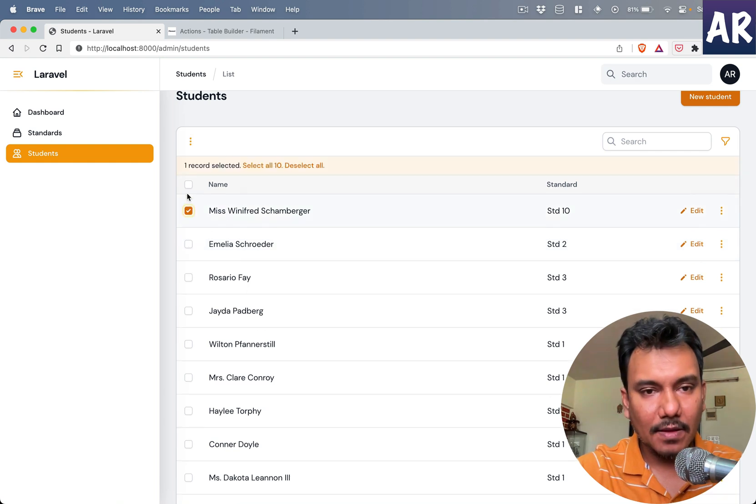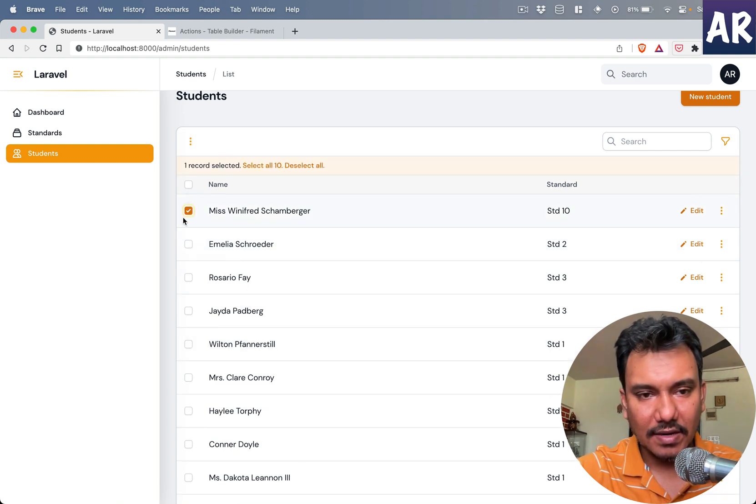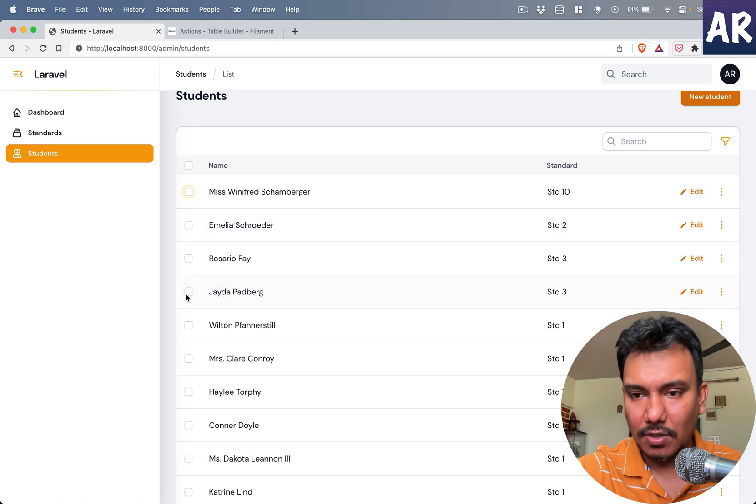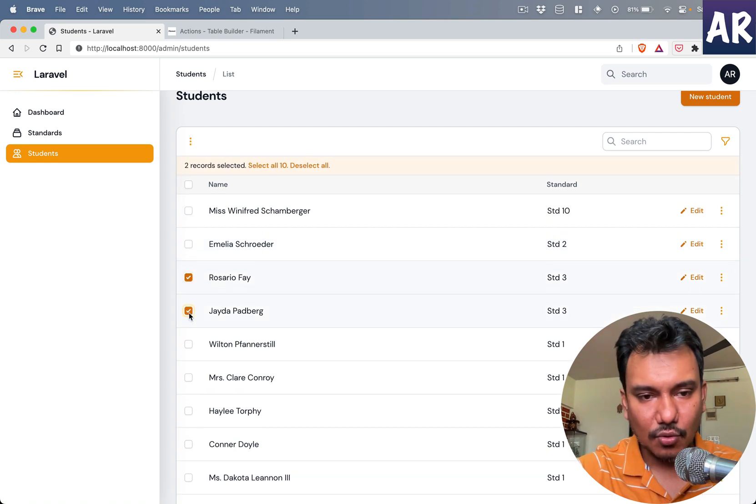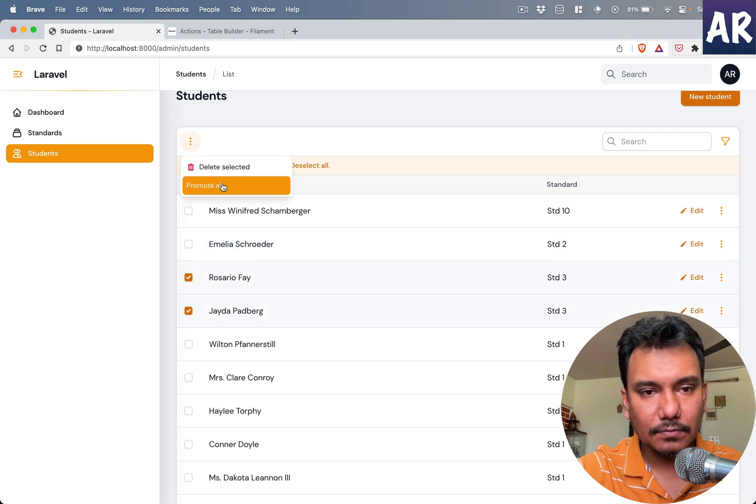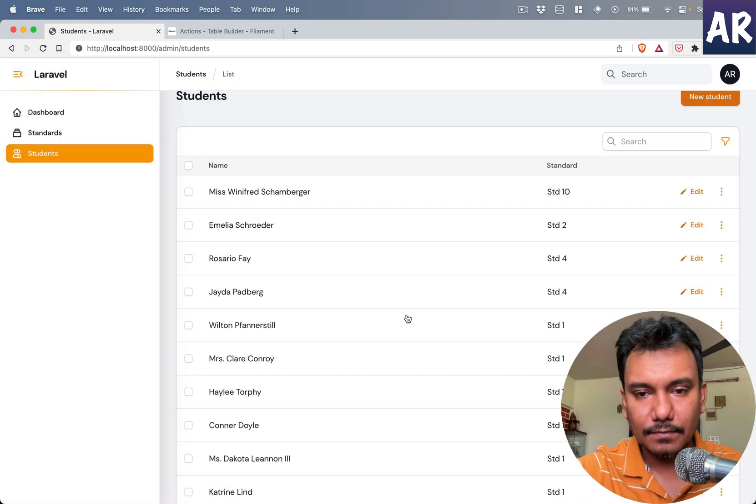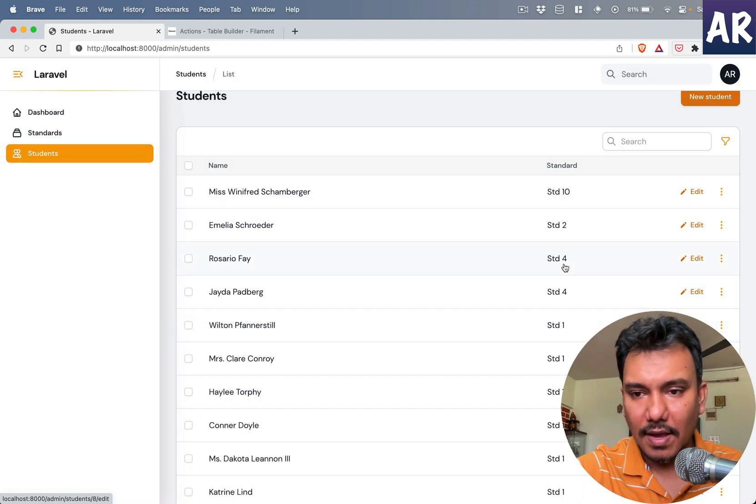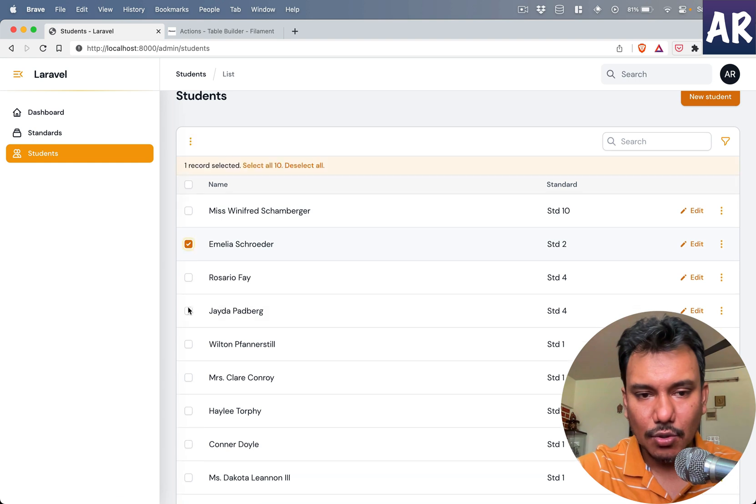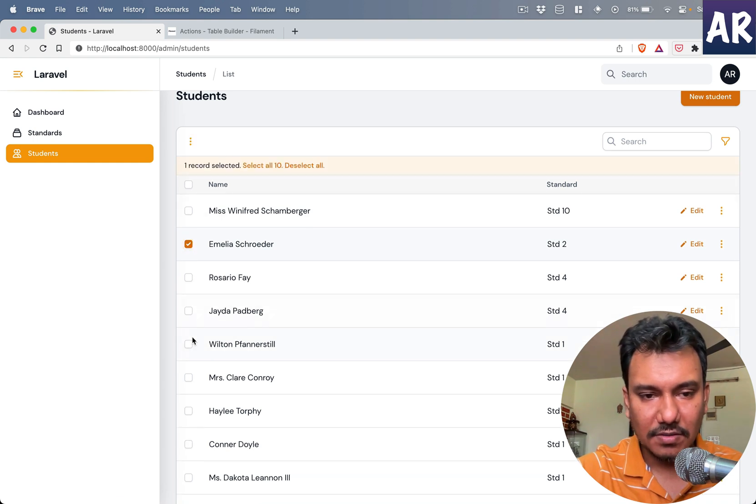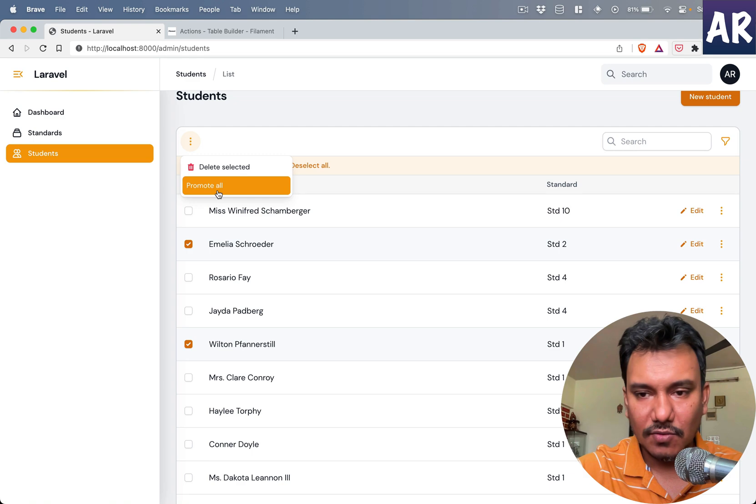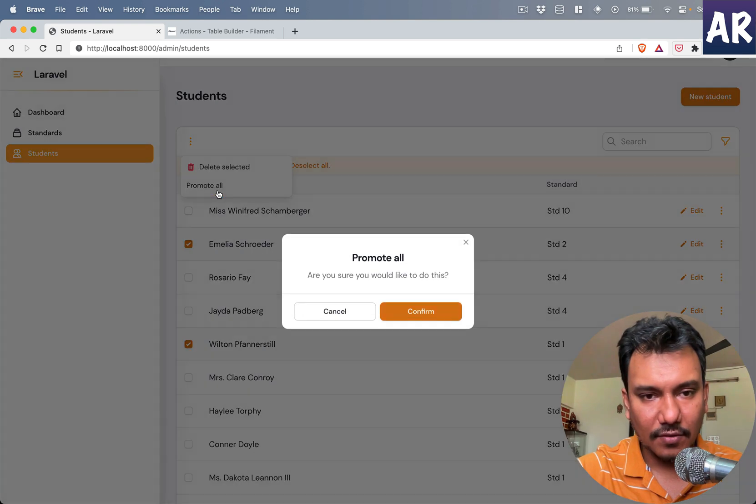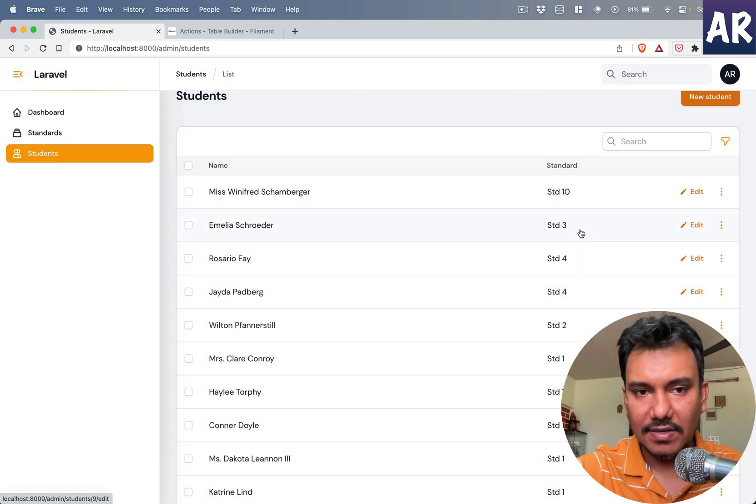I can do this, I'll just promote these two. Promote all, okay. And they actually updated to four, which is interesting. Promote all, so one is standard second and one is first, yes it does. It's a refresh, which is fine.